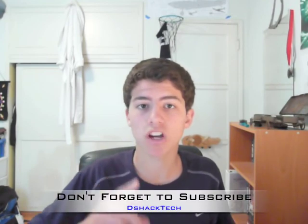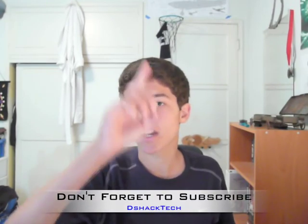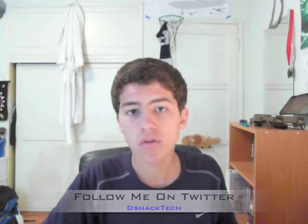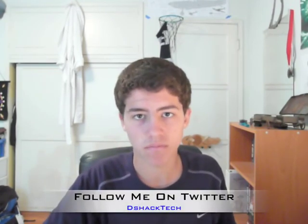That is it for this episode of Mac OS X Helpful Hints. Don't forget to subscribe to my channel dshacktech, follow me on Twitter and as always, thanks for watching.